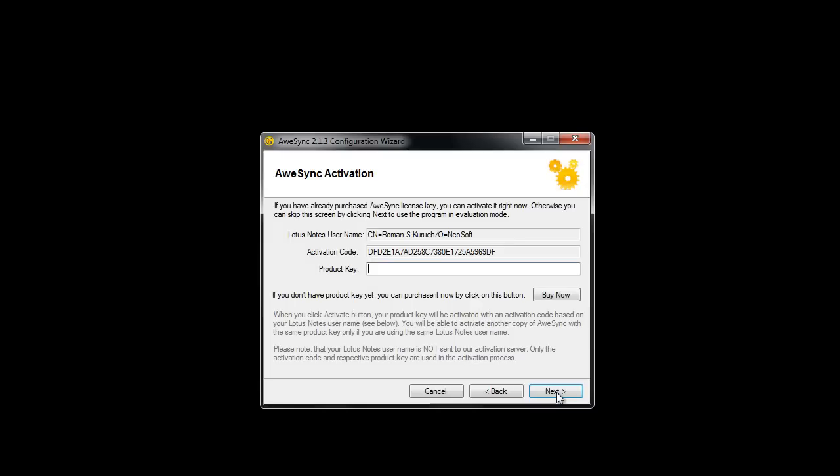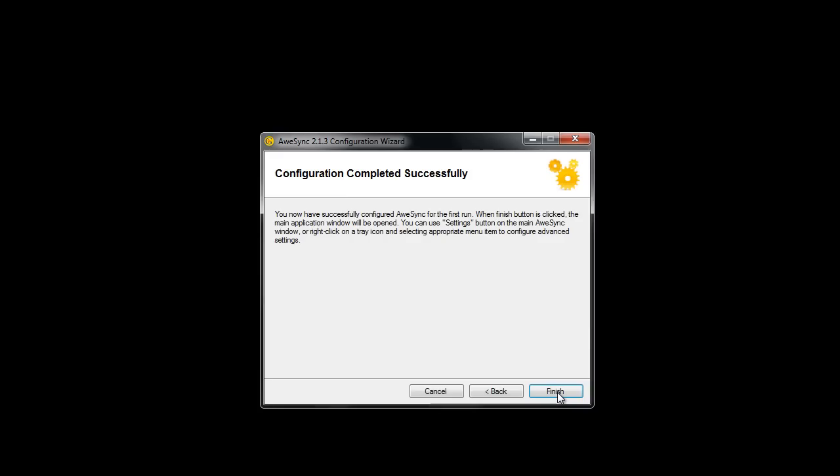On the activation screen, you can enter your product key if you have already purchased the product and activated it.